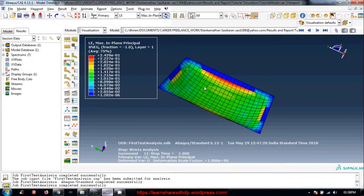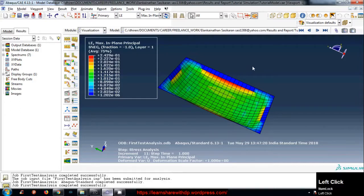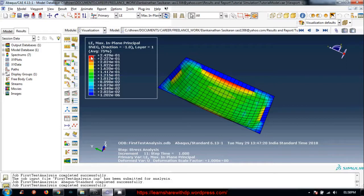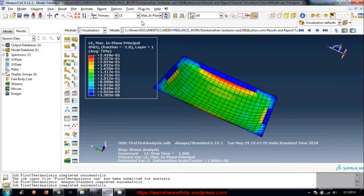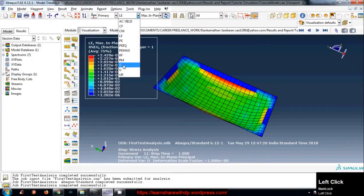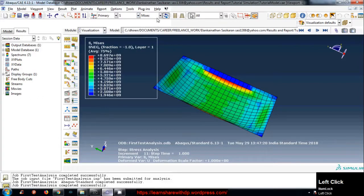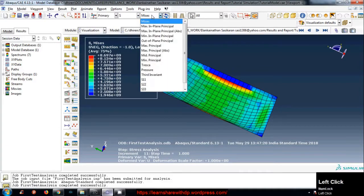Let's plot logarithmic strain. The red color at the top is the maximum value and the blue color at the bottom is the minimum. Now let's choose stress, and from here you can choose which type of stress component you want.